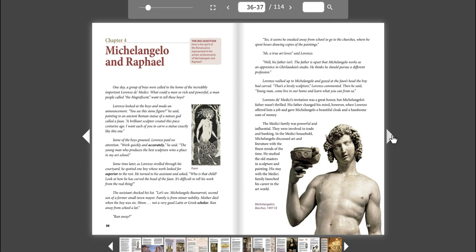Some of the boys groaned. Lorenzo paid no attention. Work quickly and accurately, he said. The young man who produces the best sculpture wins a place in my art school. Some time later, as Lorenzo strolled through his courtyard, he spotted one boy whose work looked far superior to the rest. He turned to his assistant and asked, Who is that child? Look at how he has carved the head of the fawn.